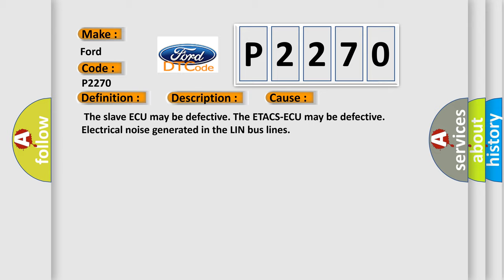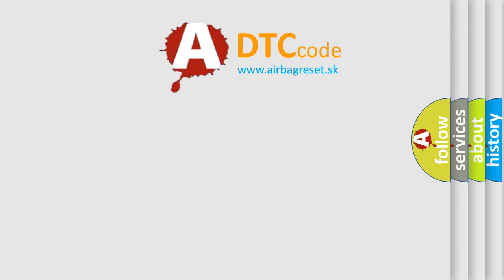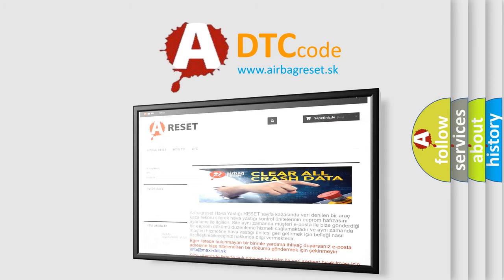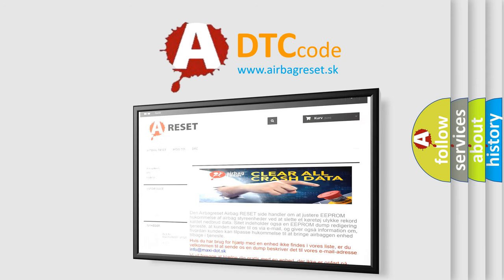The Airbag Reset website aims to provide information in 52 languages. Thank you for your attention and stay tuned for the next video.